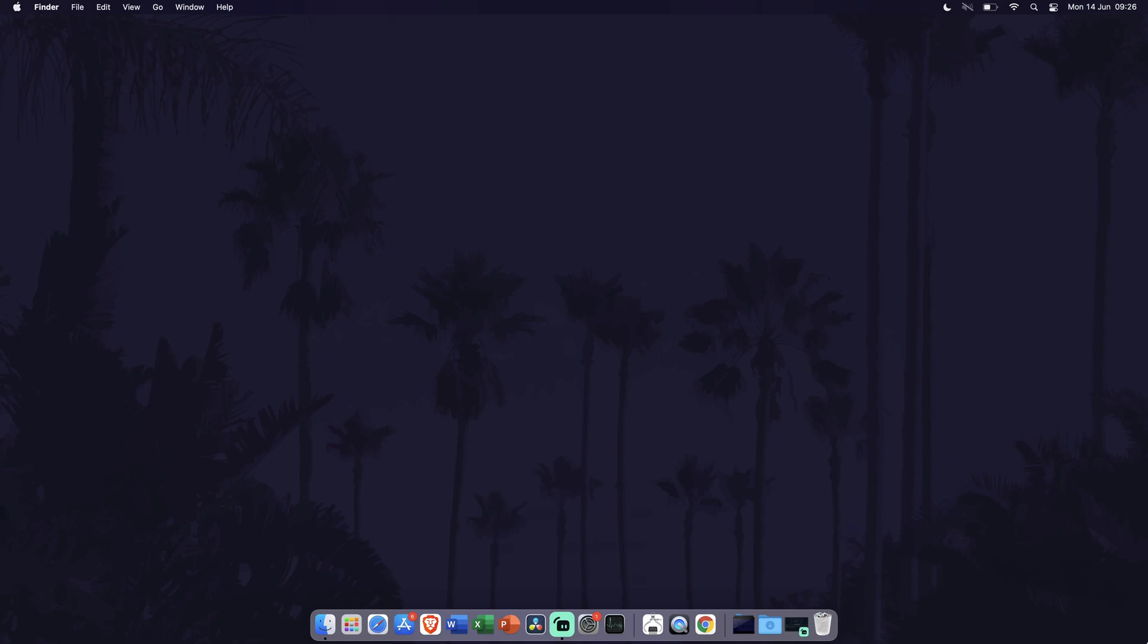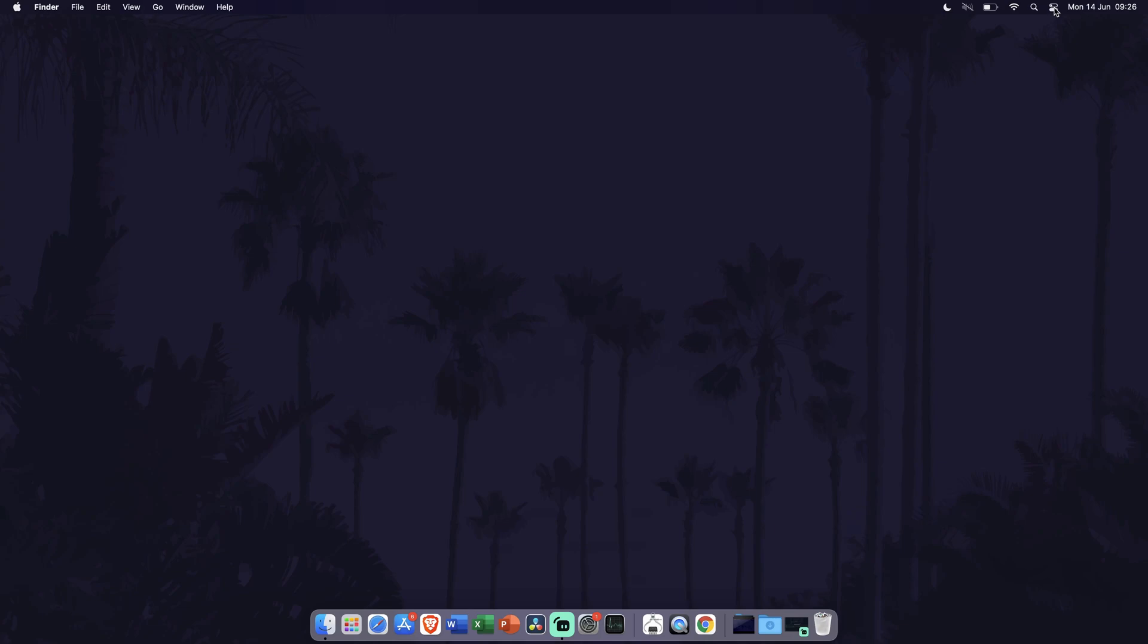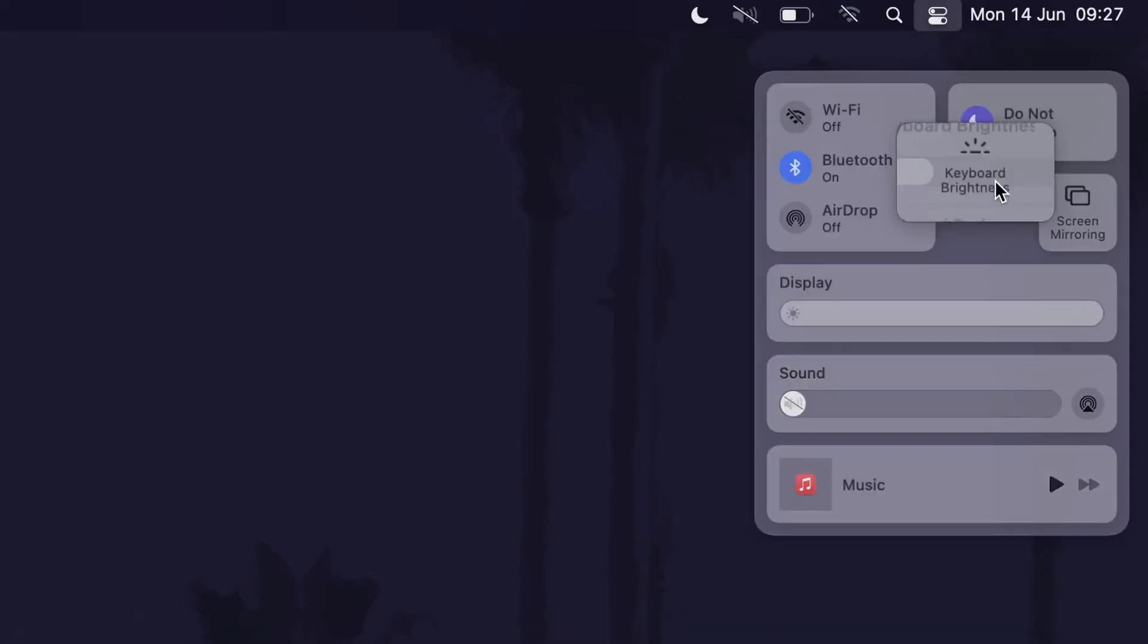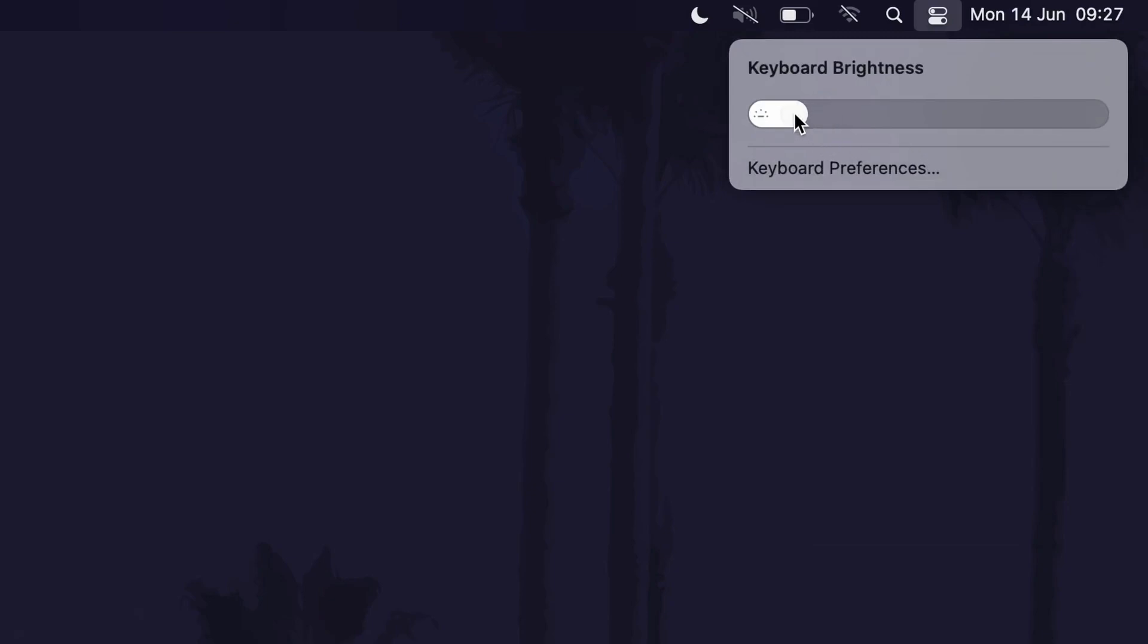To lower the brightness of the keyboard backlight, first go to and click on the options icon in the top right. This is the icon to the left of the time and date. In here, click on the option called keyboard brightness and then simply drag the bar to the left to lower the brightness of the keyboard.